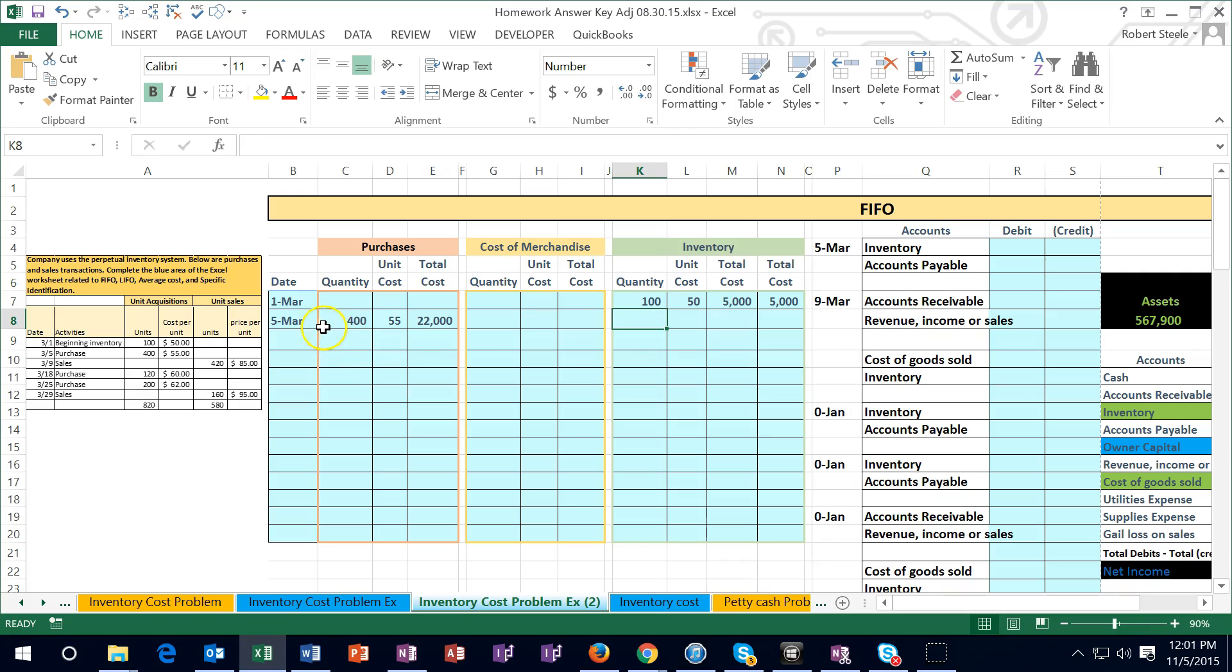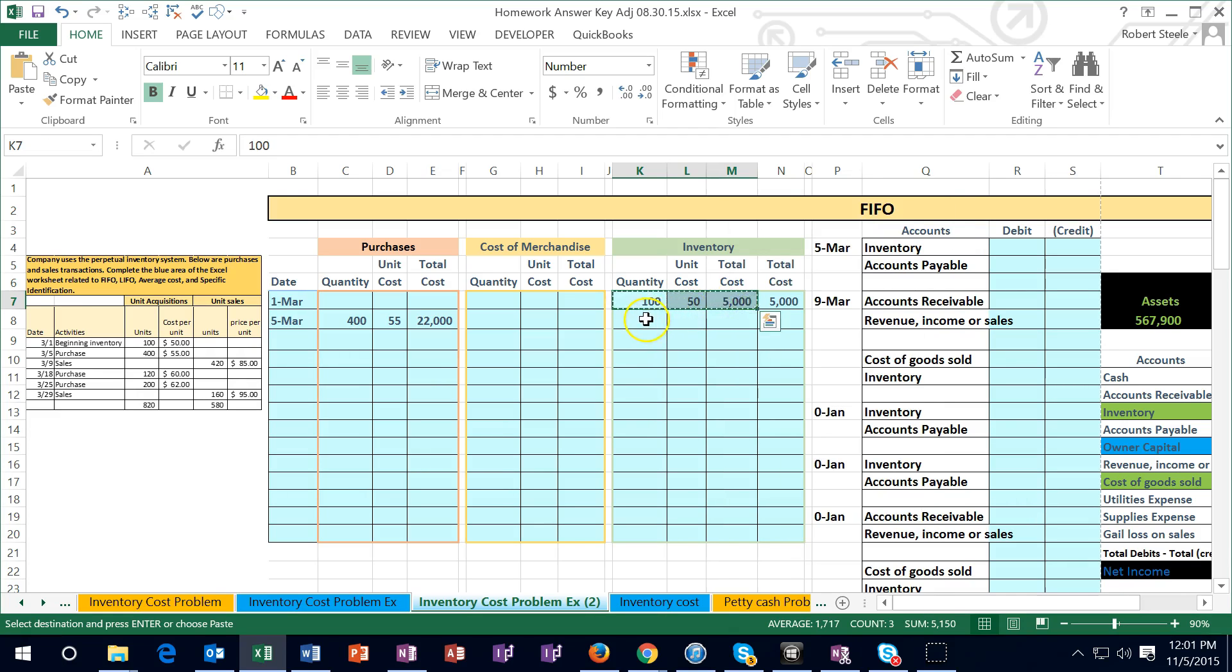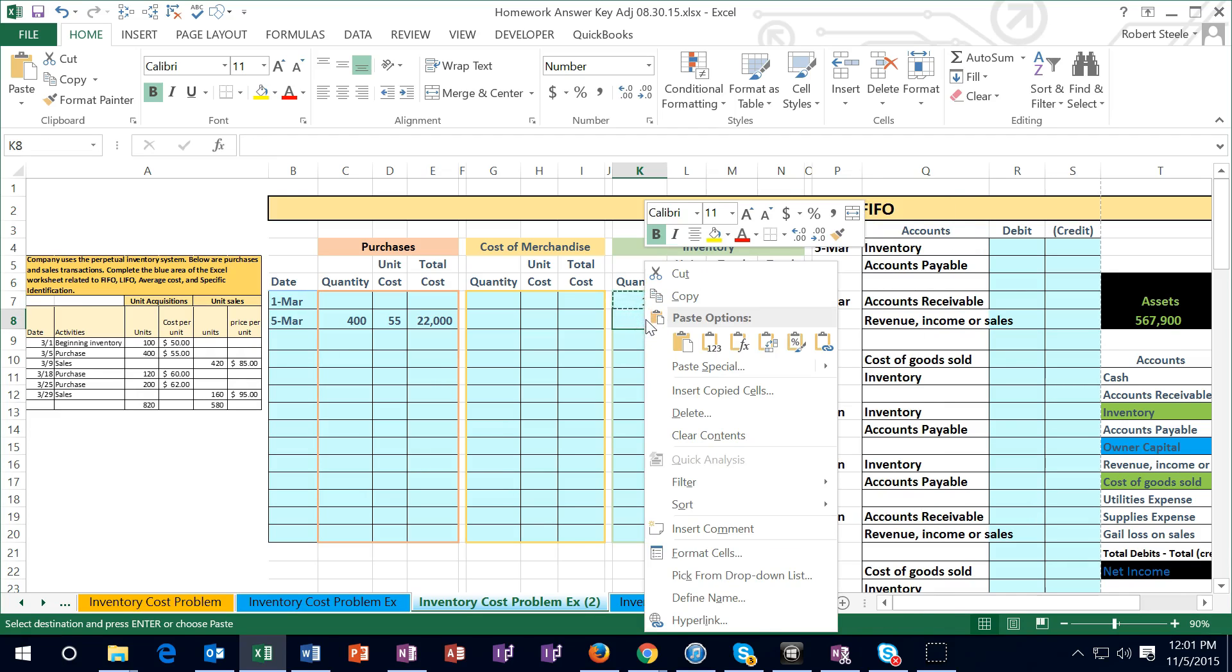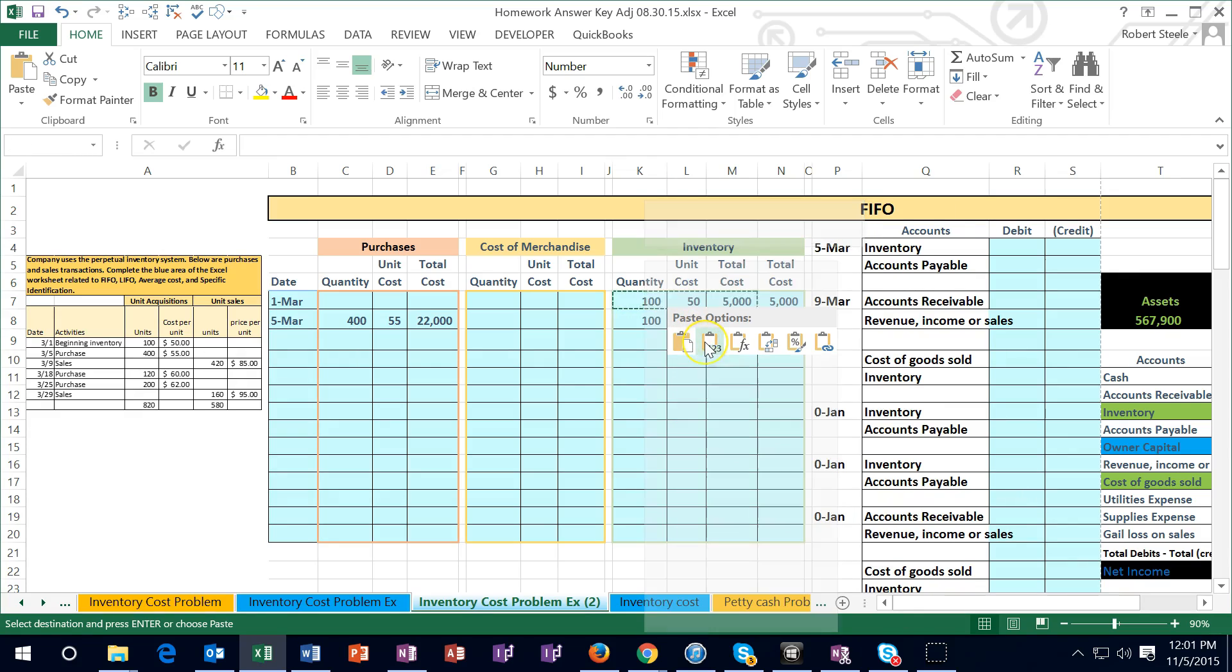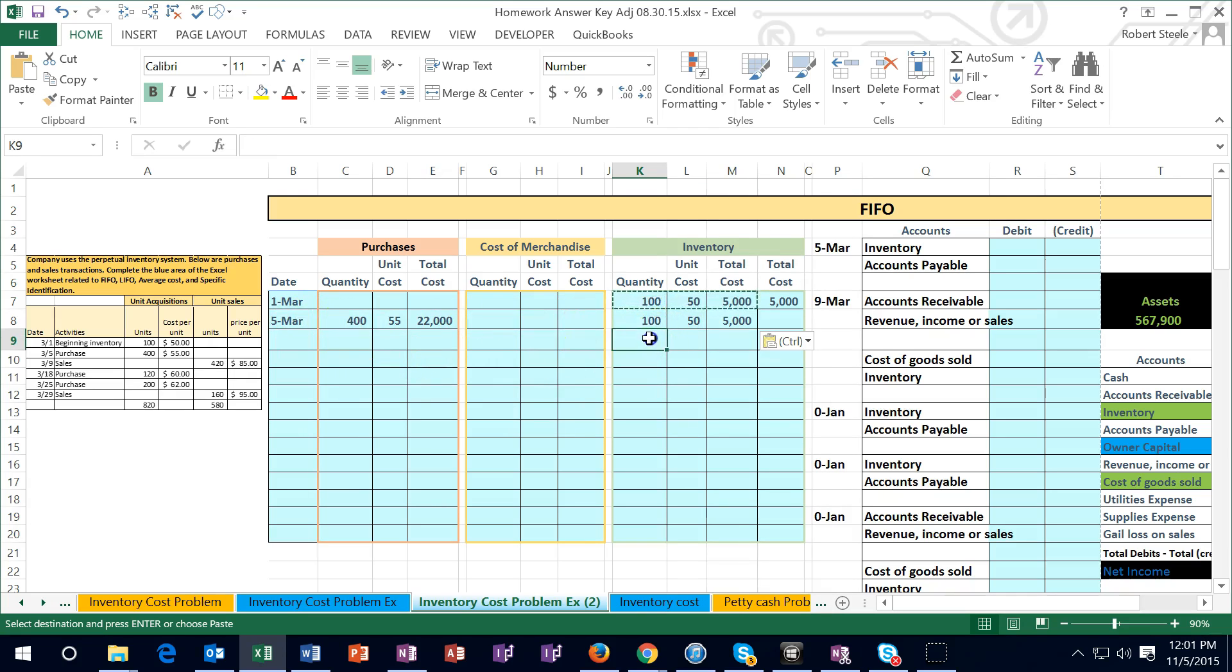Now if we want to see where we are at as of this point in time, as of 3.5, I'm going to pull down these same units because this same layer is still there. We can simply do that by highlighting these, copying them, and pasting them - right clicking and paste them one two three values only. So all I'm doing is saying this layer is still there as of this row, as of this date.